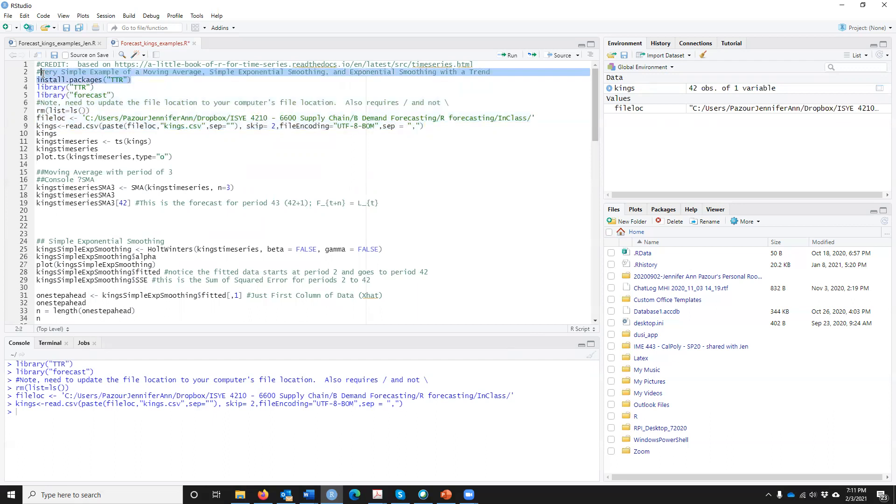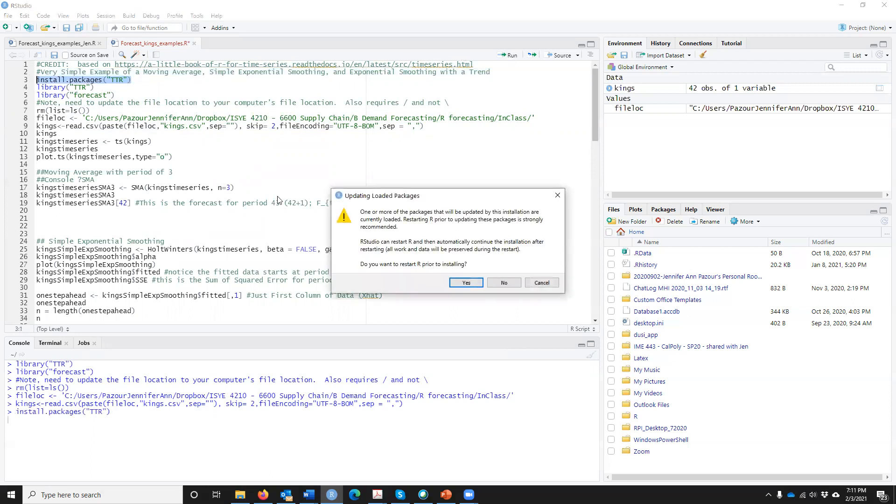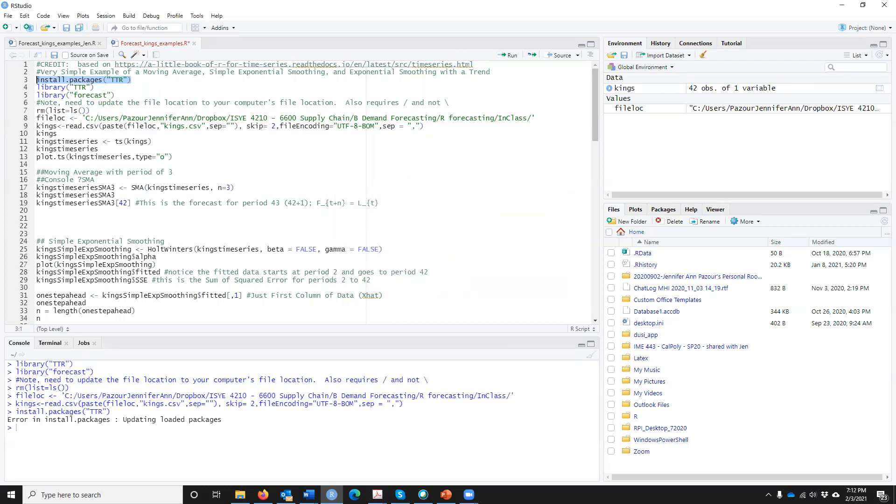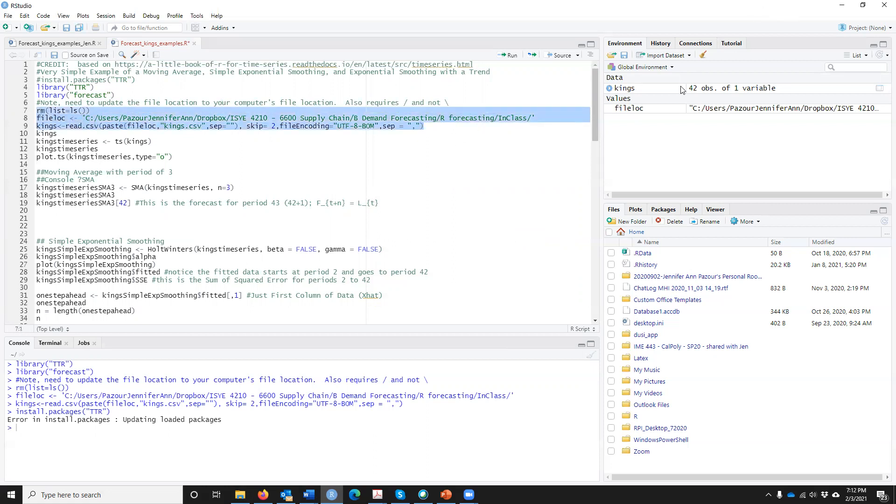If you haven't already, you can just do install.packages TTR, run, and then it'll run that if you haven't already done that. So I'm going to comment that out because everybody had that. So a couple things. We have now read in this file.